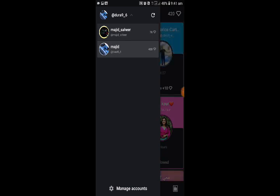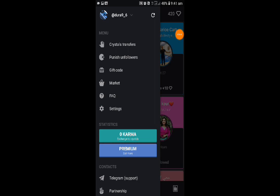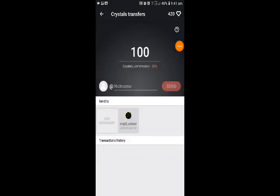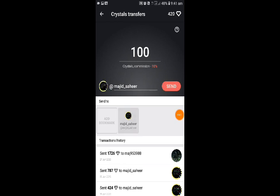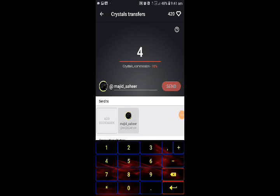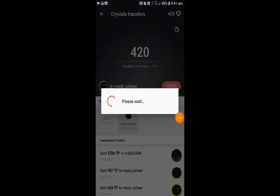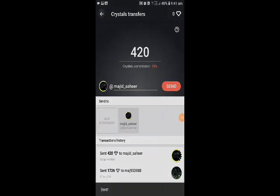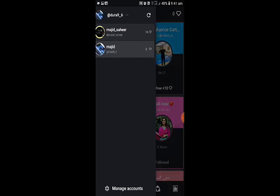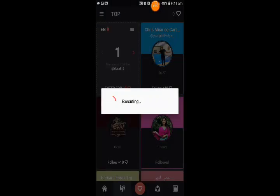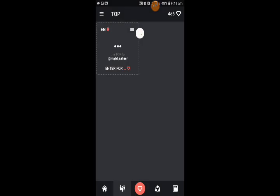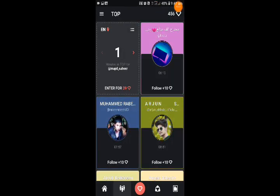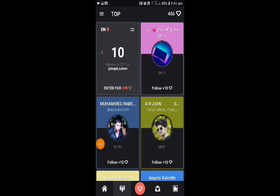If you want to make it official, you can click on the transfer button and make it official and send it using the send button. You can practice using 10 on that. We will wait 10 to 12 minutes and then check.